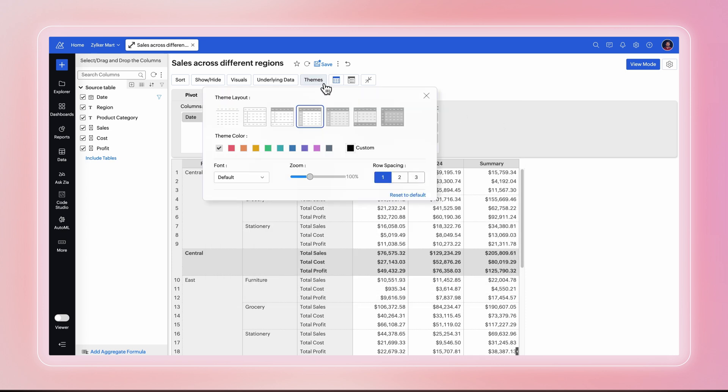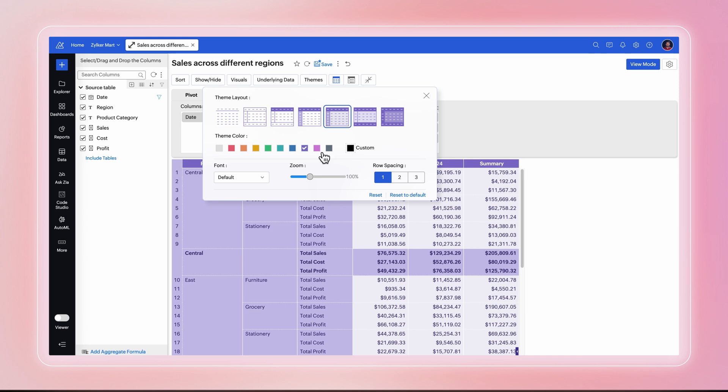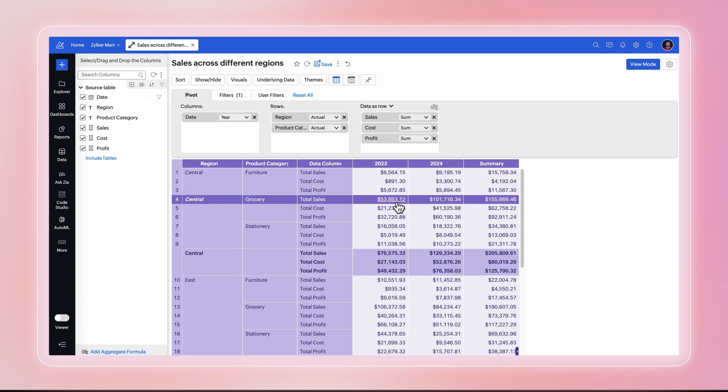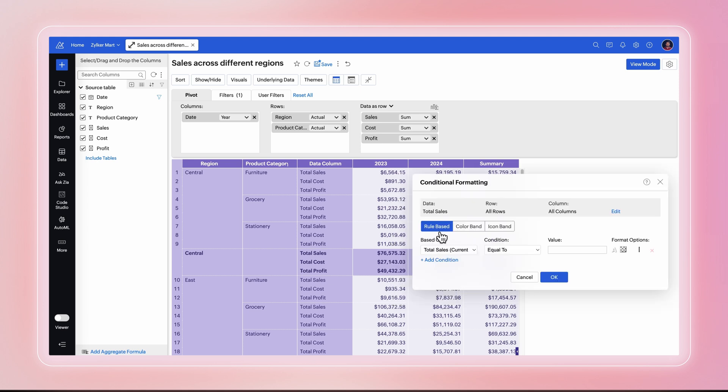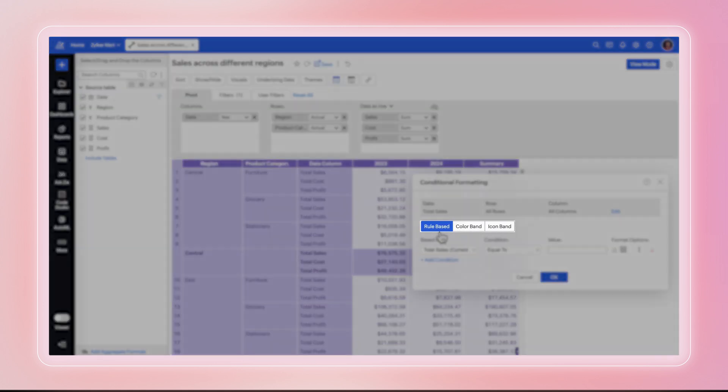Try different theme layouts and colors for your pivot and make it more presentable. To make data analysis and visualization more effective, use the Conditional Formatting feature. Right-click any cell in the data or row series and select Conditional Formatting. In the dialog box, you'll see three options: